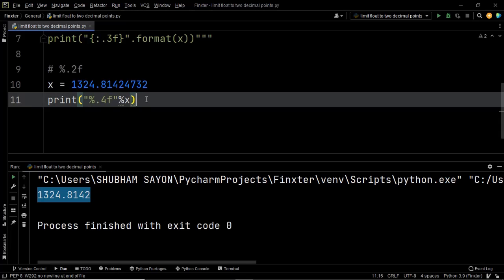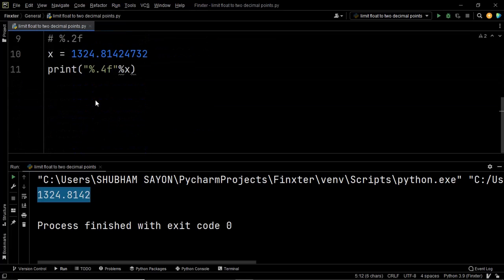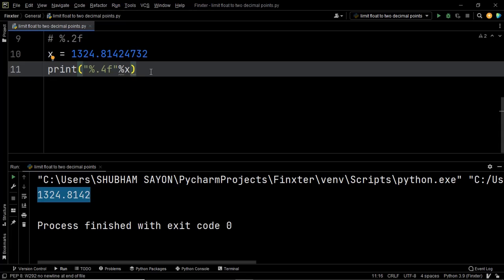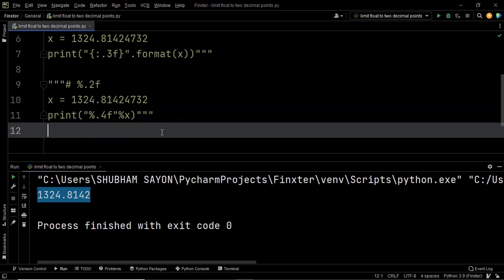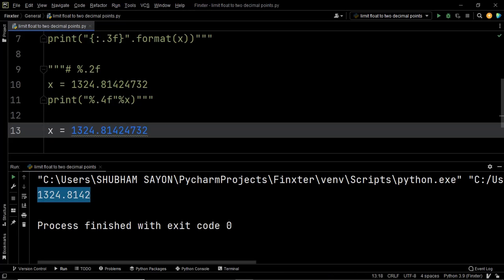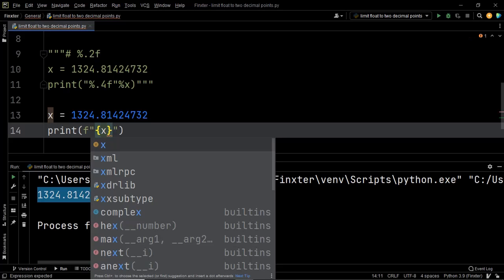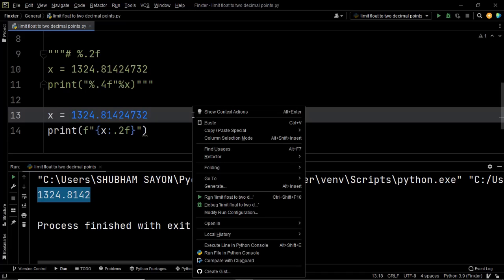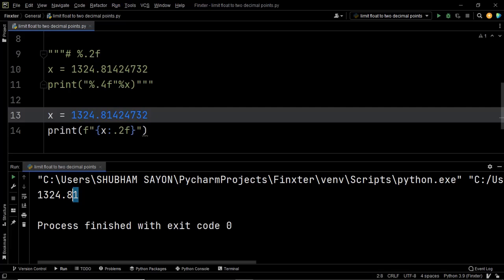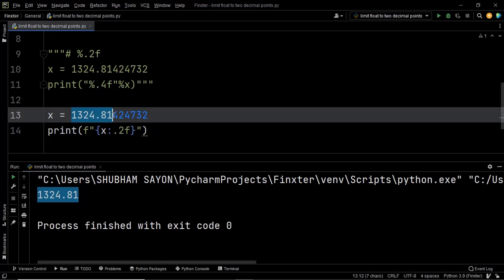Since we have already used a couple of string formatting methods — the format method and the modulo operator — let's also use f-strings to limit the given decimal number to two decimal places. We use the print statement with an f-string, instructing Python to print the value of x limited to two decimal places using {x:.2f}. We have successfully used our f-string along with .2f to limit the given value to two decimal places.